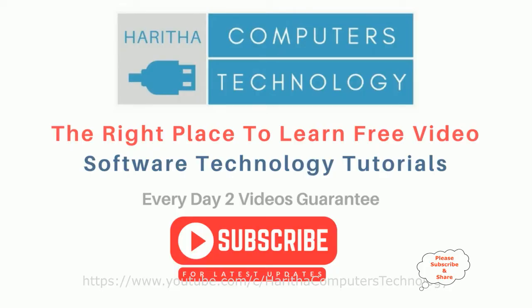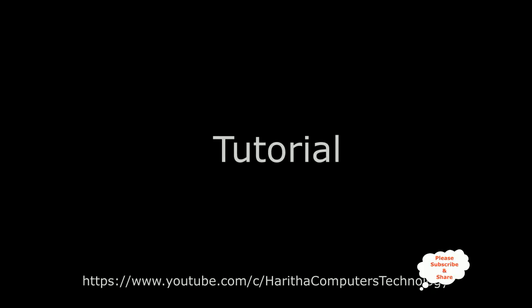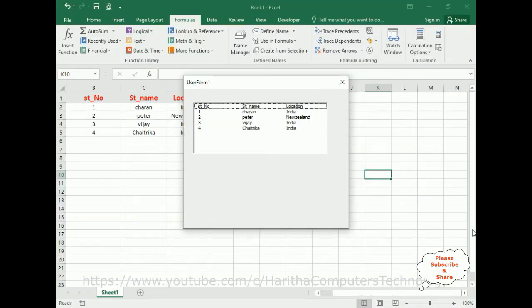If you are a first time visitor to my channel, please subscribe to get the latest updates. Before continuing this video tutorial, I sincerely recommend please watch my previous video. In that video, I have explained...